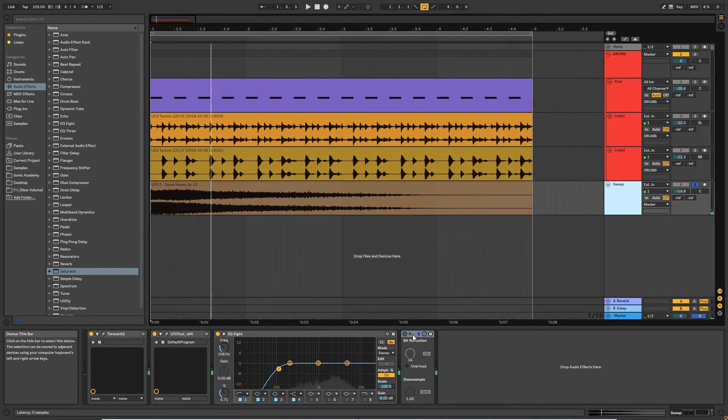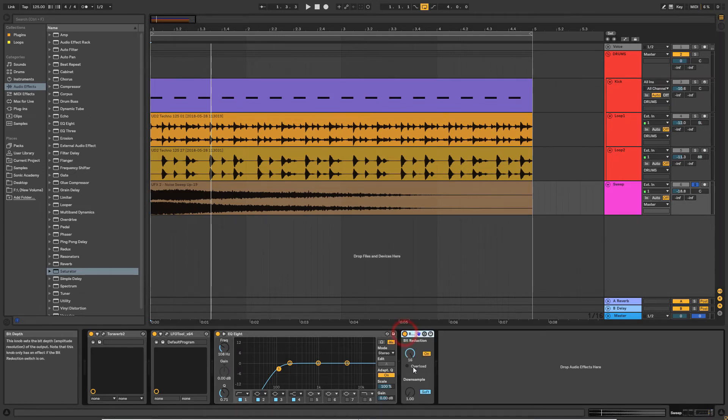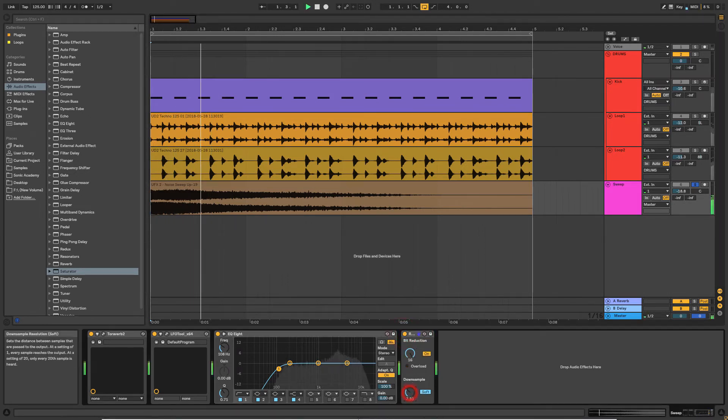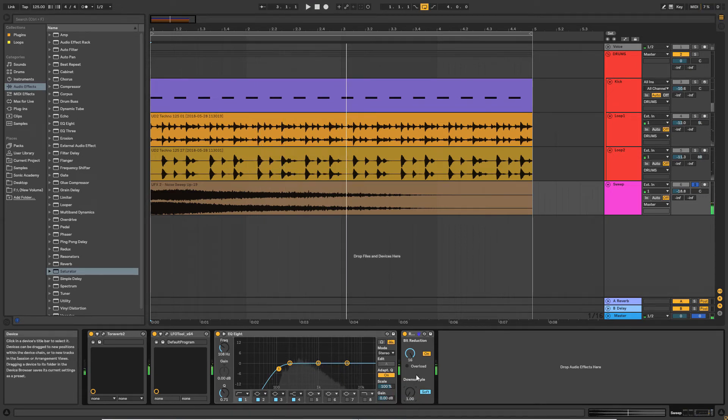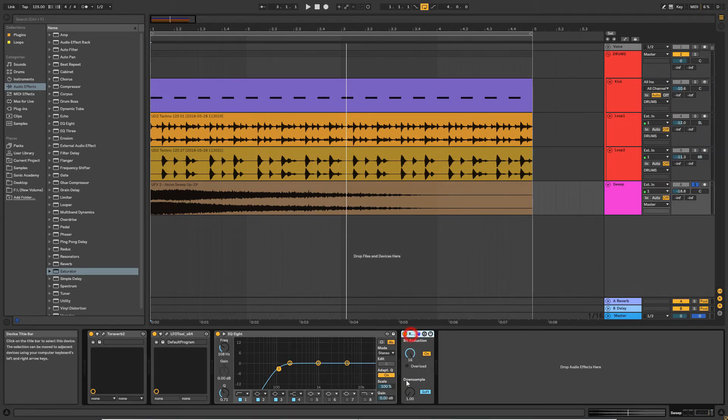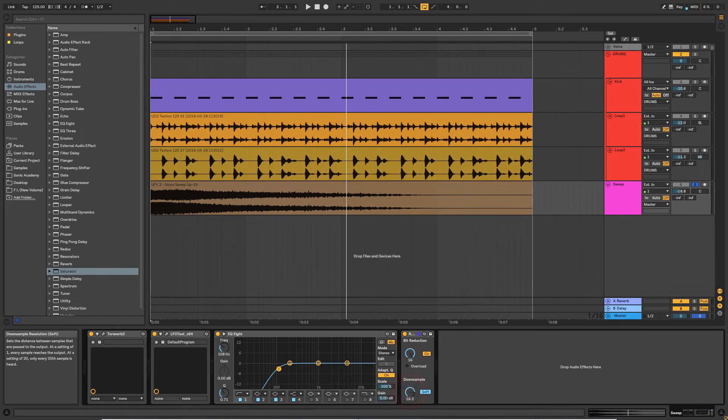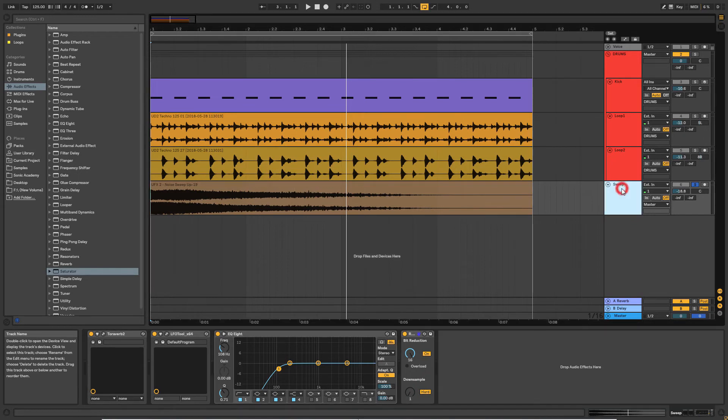But what we're going to do with Redux is I'm actually going to use the downsampling function to create an automated sweep. So let's switch it on. So I'm going to do that kind of thing. One thing that I wish it had actually was a wet dry knob. I know you could do it in the audio effects rack by creating two separate audio streams, but I just wish there was a wet dry knob on the plugin itself. But there isn't, so we'll carry on as we were.